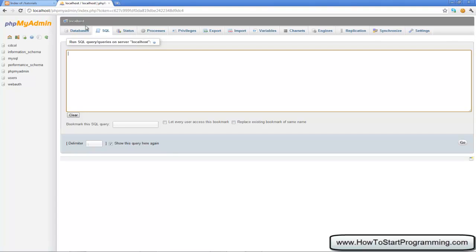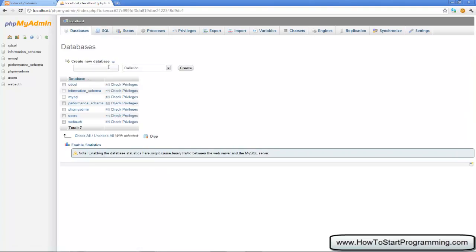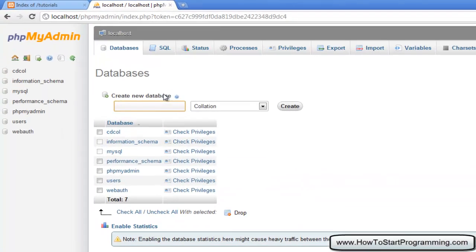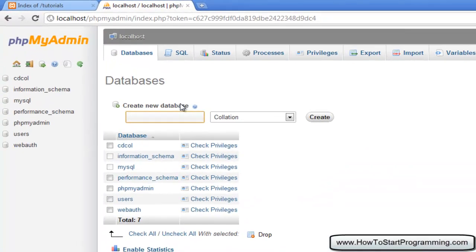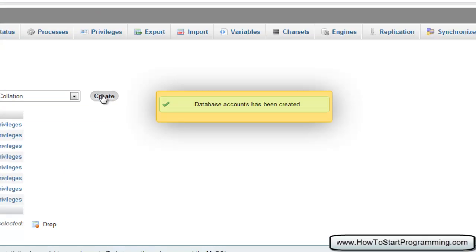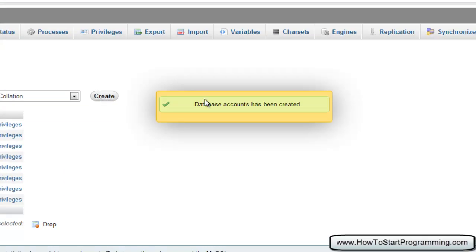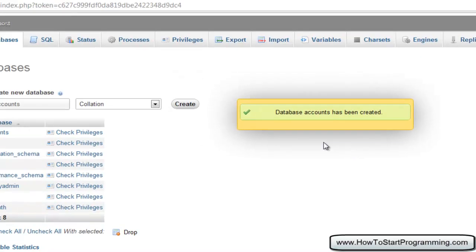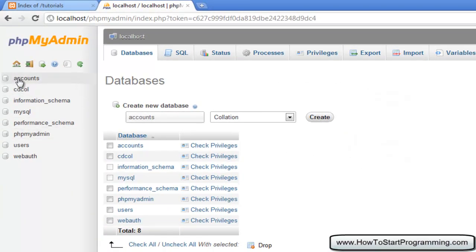What we're going to do is head over to where it says Databases and click on that. We're going to create our very first database. Let's just say that we run a forum and each user needs to have an account — so we'll just call this 'accounts'. Hit Create and it says 'database accounts has been created'. If you look over here on the left, you'll see 'accounts' up here in your databases.